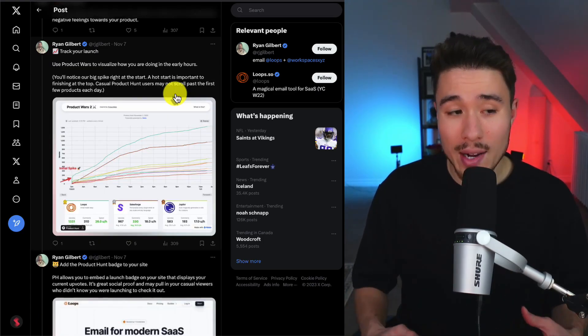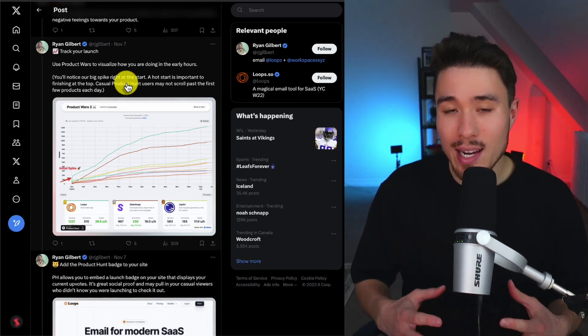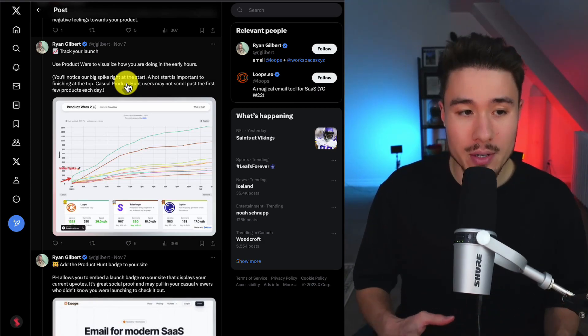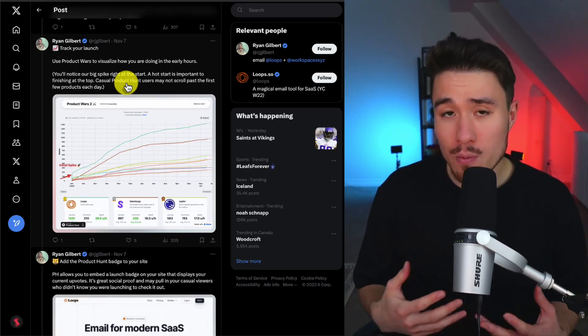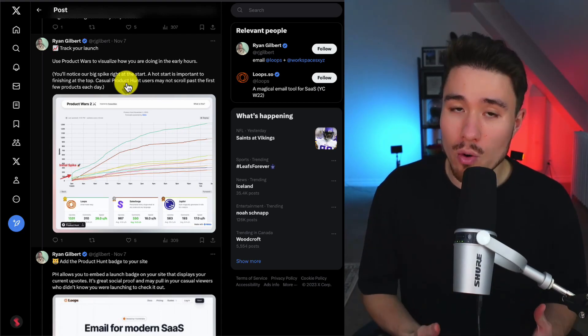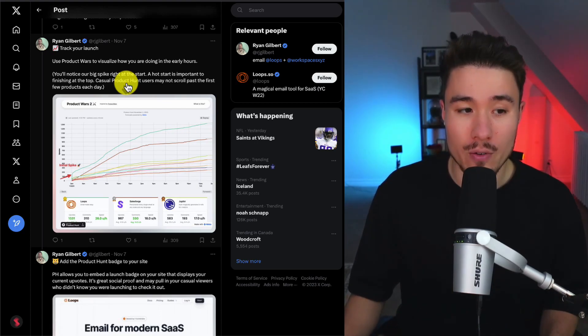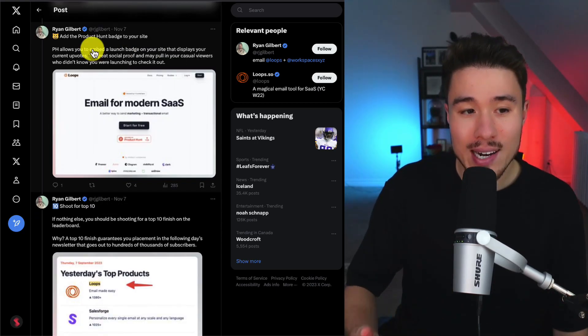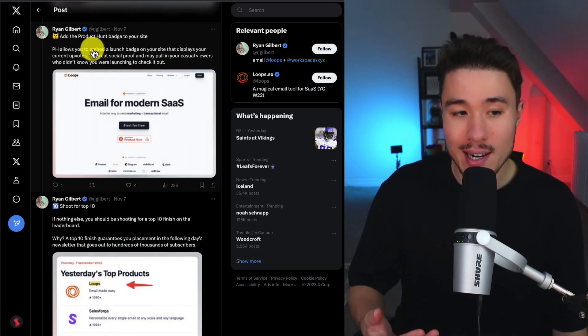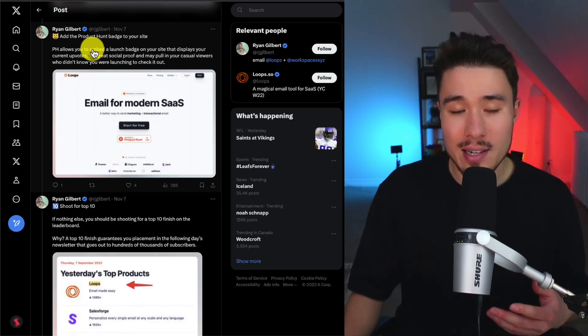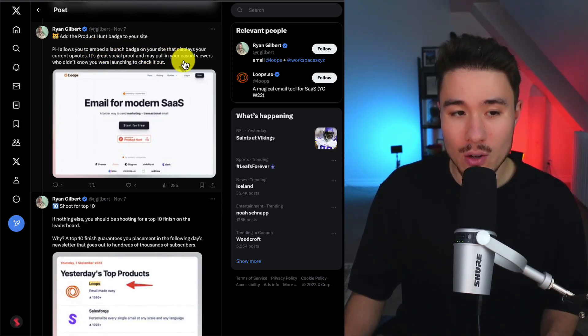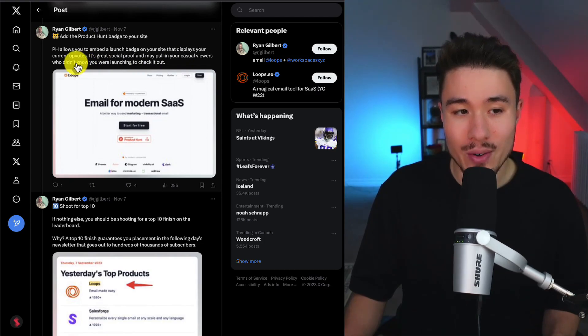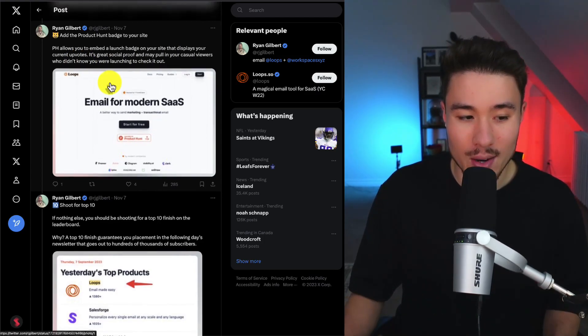Next is to track your launch. You can use Product Wars to visualize how you're doing in the early hours. It's important to track too, as most Product Hunt users aren't going to scroll past the initial few. Next, what Ryan did is they went and added the Product Hunt badge to their website, and you can see the current upvotes. It's great social proof and may pull in your casual viewers who didn't know you were launching to check it out.